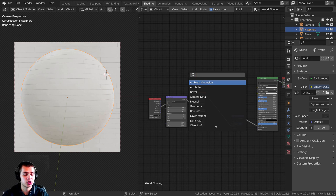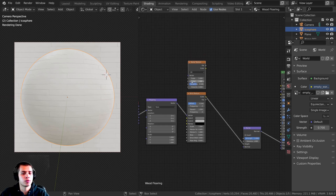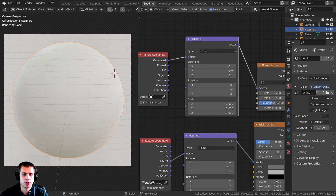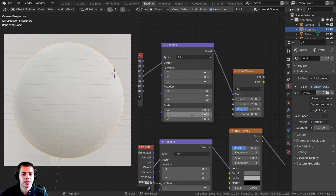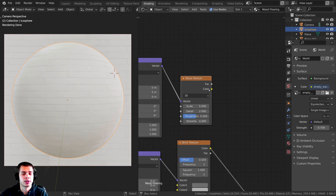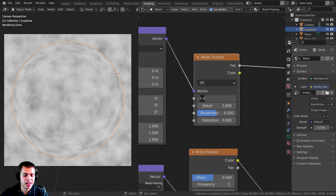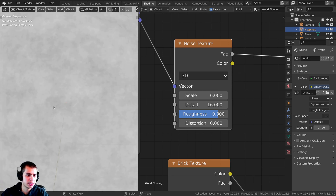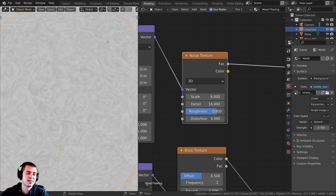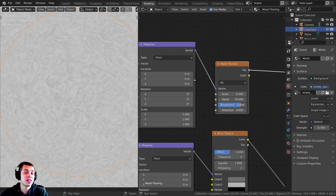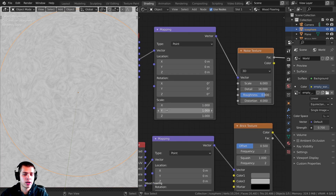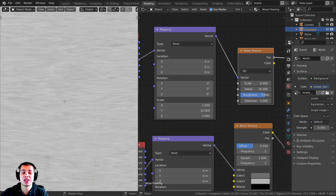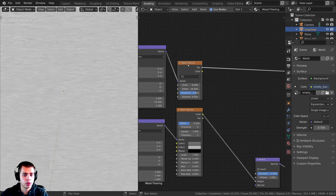Now I'll press Shift+A and search for a Noise Texture to start building the wood grain. I'll press Ctrl+T to add texture coordinate and mapping, and plug Object into the Vector — I want a different mapping here because I'm going to stretch it to look more like wood. I'll turn the Scale to about 6, Detail all the way to 16, Roughness to 0.8, and Distortion to 4. Then on the mapping node I'll set the Y Scale to 10 to stretch it out sideways — zooming in, that is starting to look a lot more like wood.